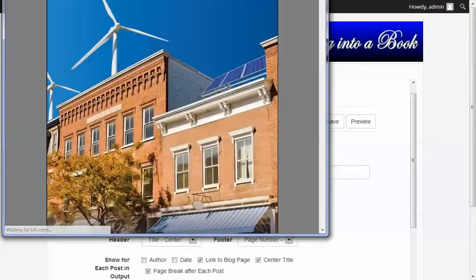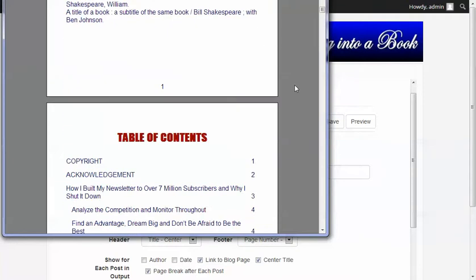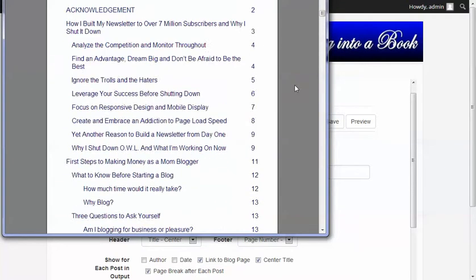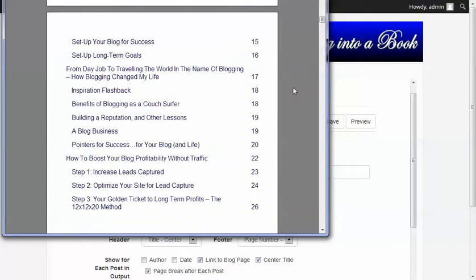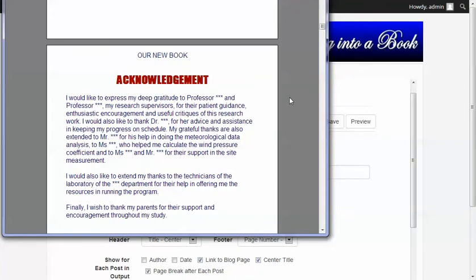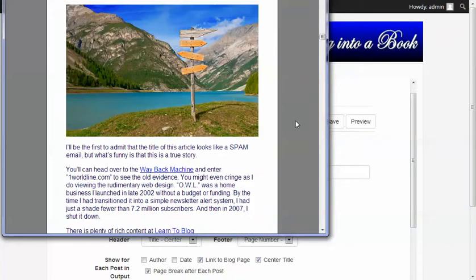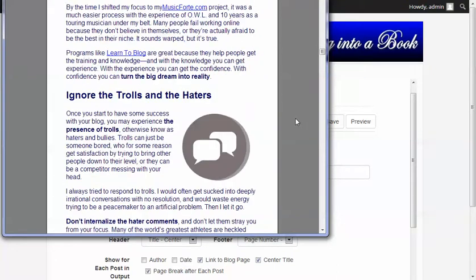By clicking this button, it actually goes out and generates it, including a book cover, copyright page, and table of contents. Notice everything is numbered directly from your blog and builds it right from the webpages. The acknowledgement formatting is all consistent throughout.